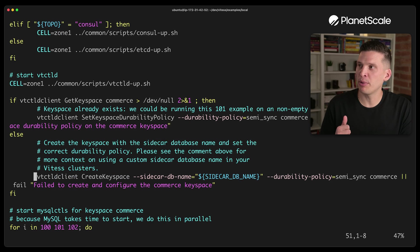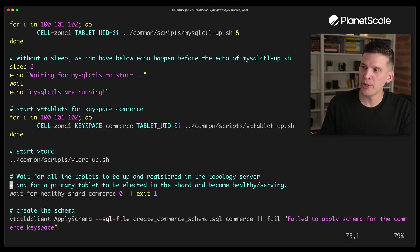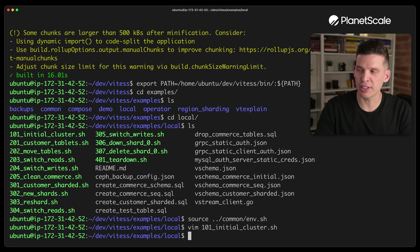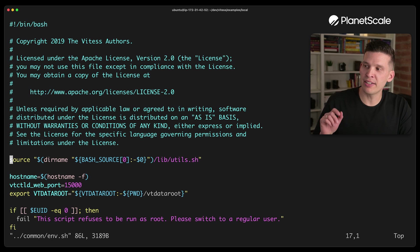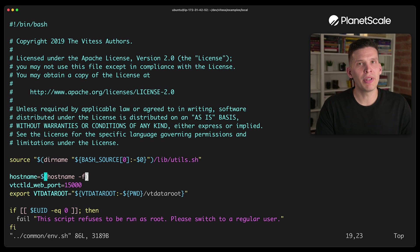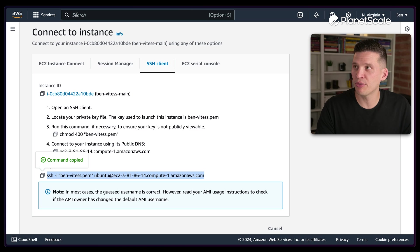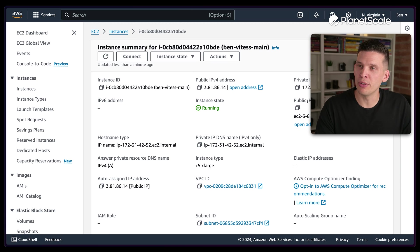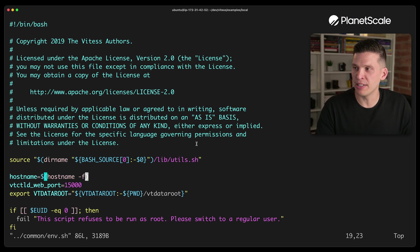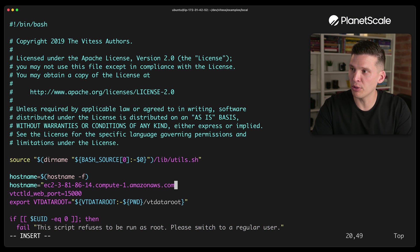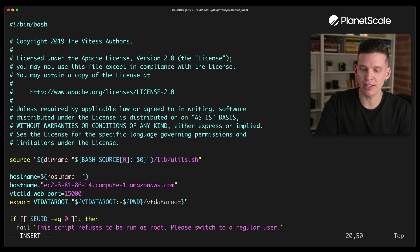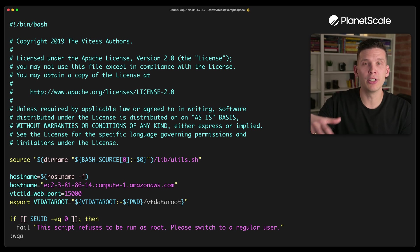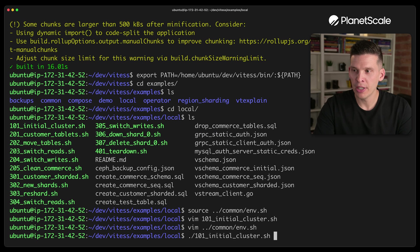Pretty soon I'm ready to run one of these scripts. What I'm going to show in this video is the first script: 101_initial_cluster. This script gets you up and running with a very basic cluster — it sets up the topographic server, VT control D, gets the MySQL instances set up, and pulls up a user interface to see what's going on with your cluster. Before running this, I want to change in the env.sh common file the hostname from hostname-f to the public DNS from my EC2 instance, and I'll copy that public DNS IPv4 and set hostname equal to it.